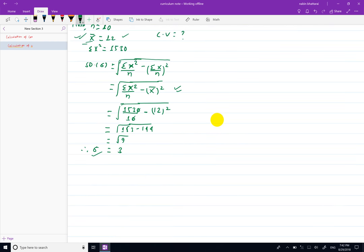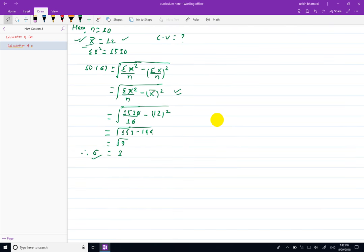S बने को 3 आया। अब आमी संग S पाउसों, mean पाउसों, coefficient of variation calculate गर्नु पर्छ। CV = Sigma by x bar.